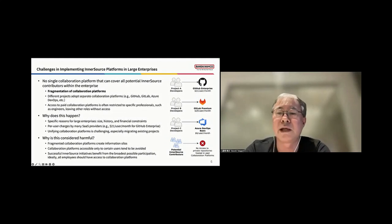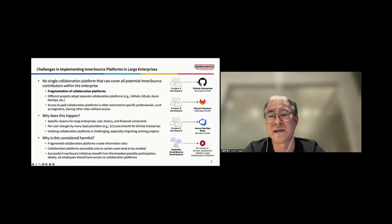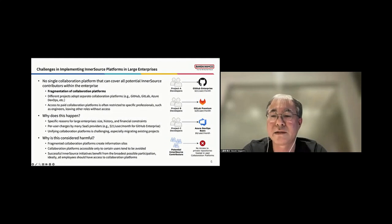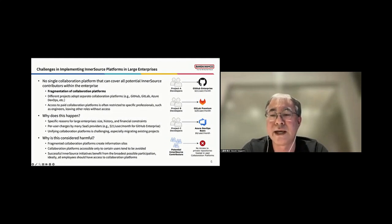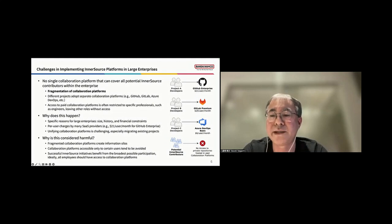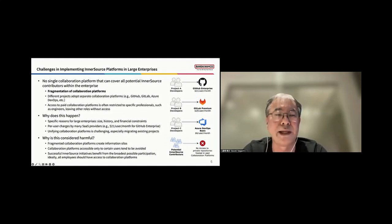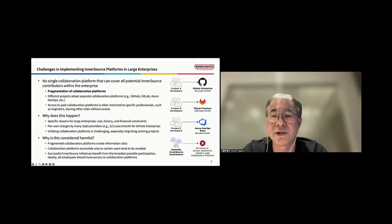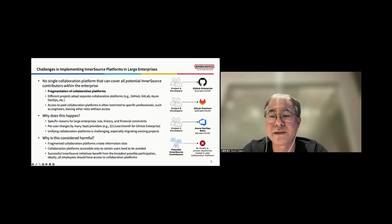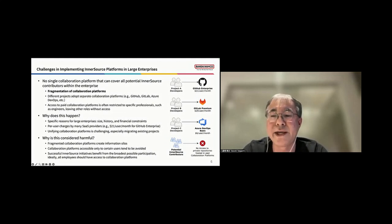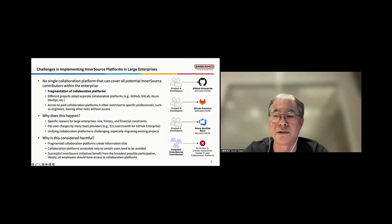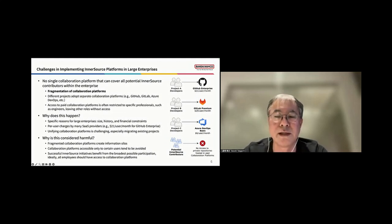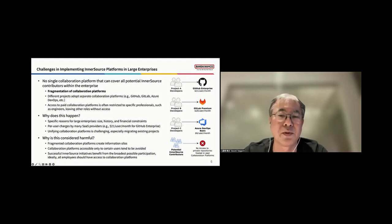Why is this fragmentation considered harmful? Fragmented collaboration platforms create information silos, and platforms that are accessible only to a limited number of users tend to be avoided. And most importantly, successful InnerSource initiatives benefit from the broadest possible participation. Ideally, all employees should have access to collaboration platforms, regardless of roles, not only engineers, for example.